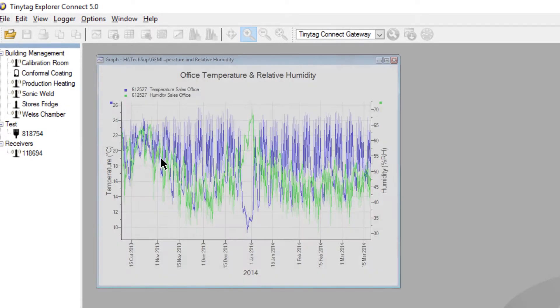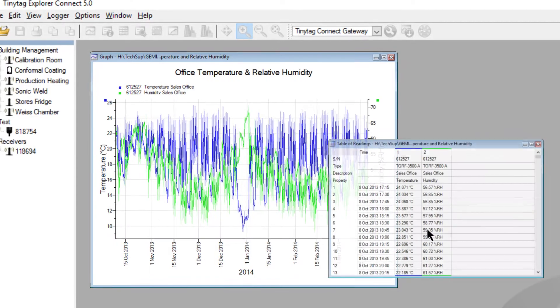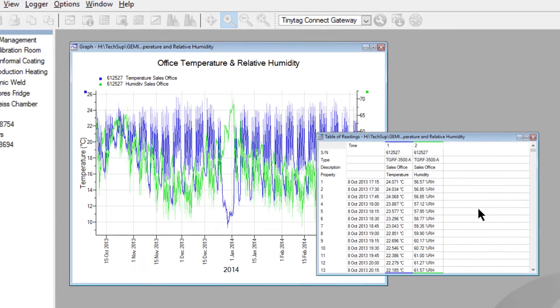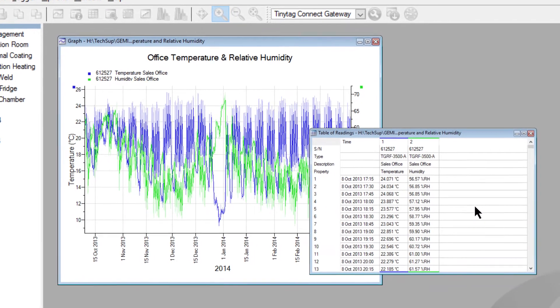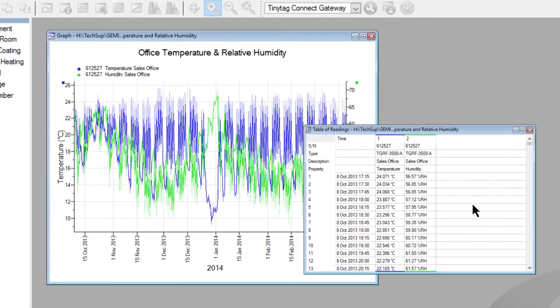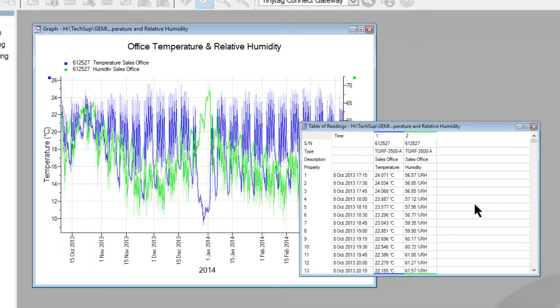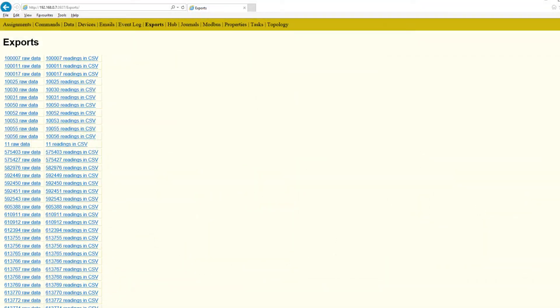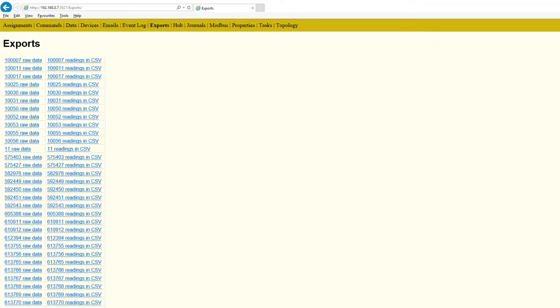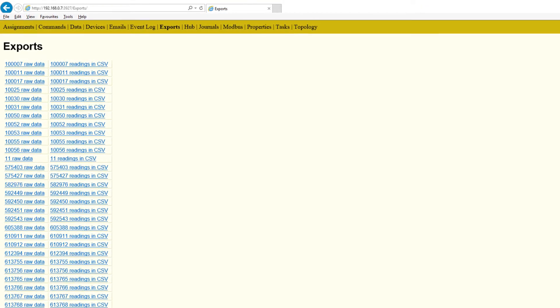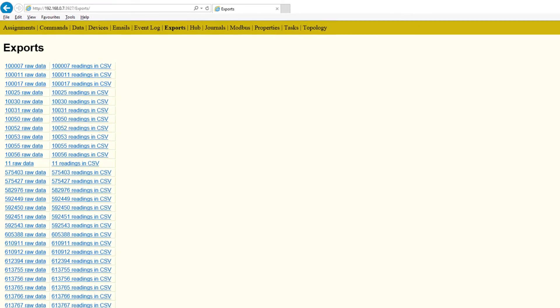Information is displayed in a graph or table of readings, which can then be exported to Excel or other popular software packages for reporting purposes. Information is also provided in CSV files which can be imported into third-party applications and databases.